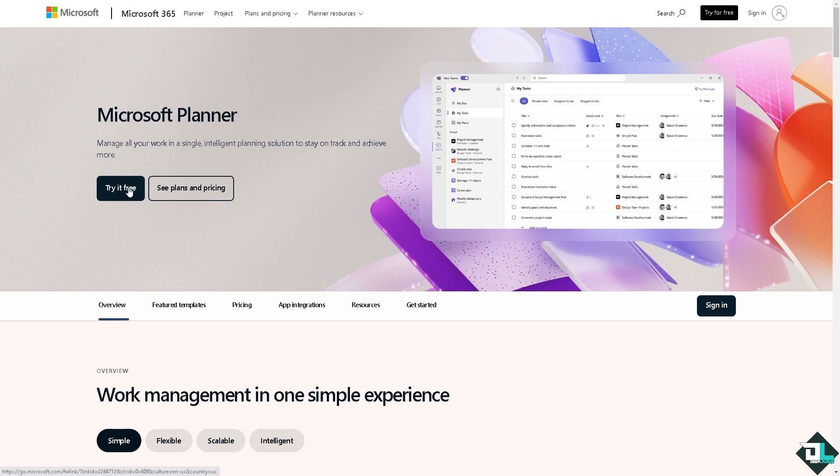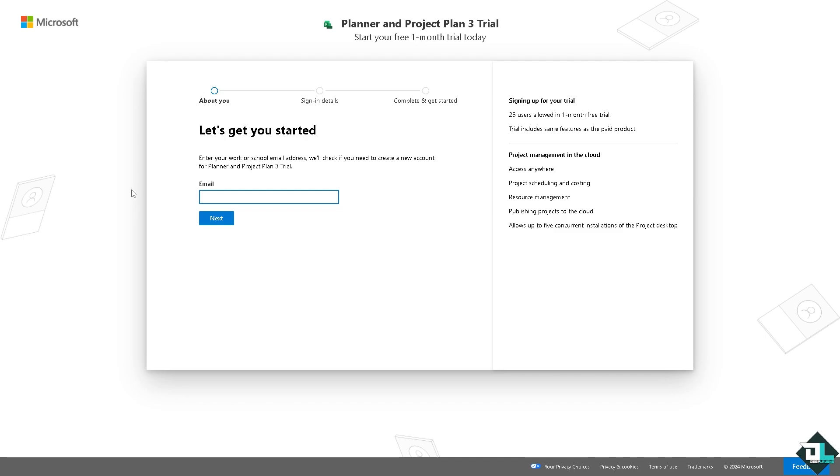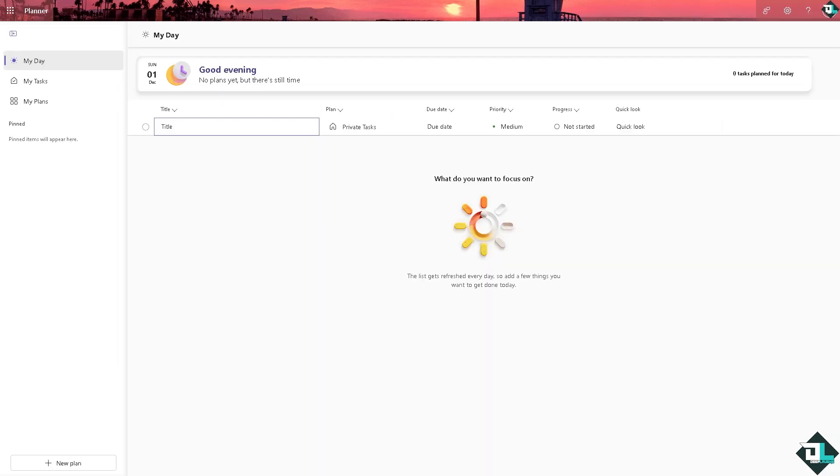The first thing that you need to do is to log in using your credentials. If this is your first time in Microsoft Planner, click the sign up option and from here just follow the on-screen instructions and you're good to go.